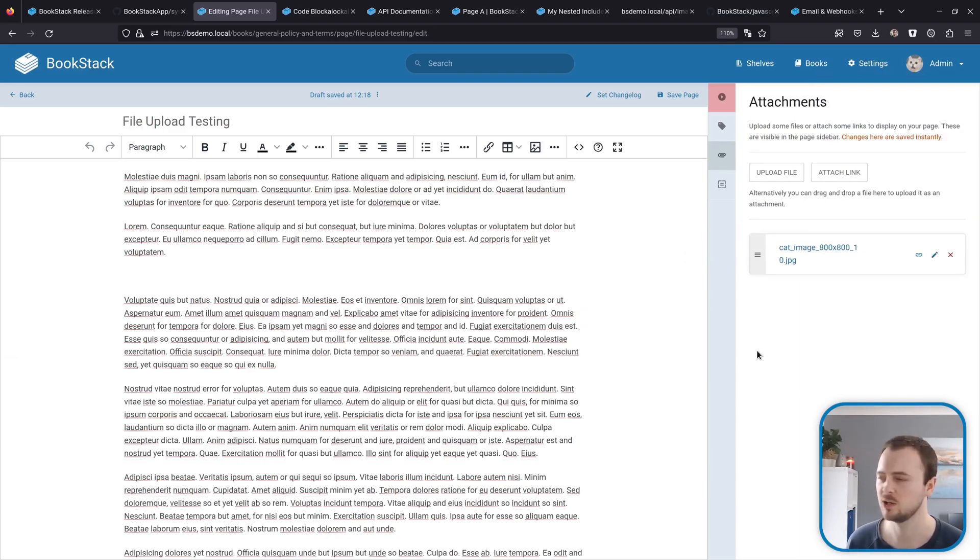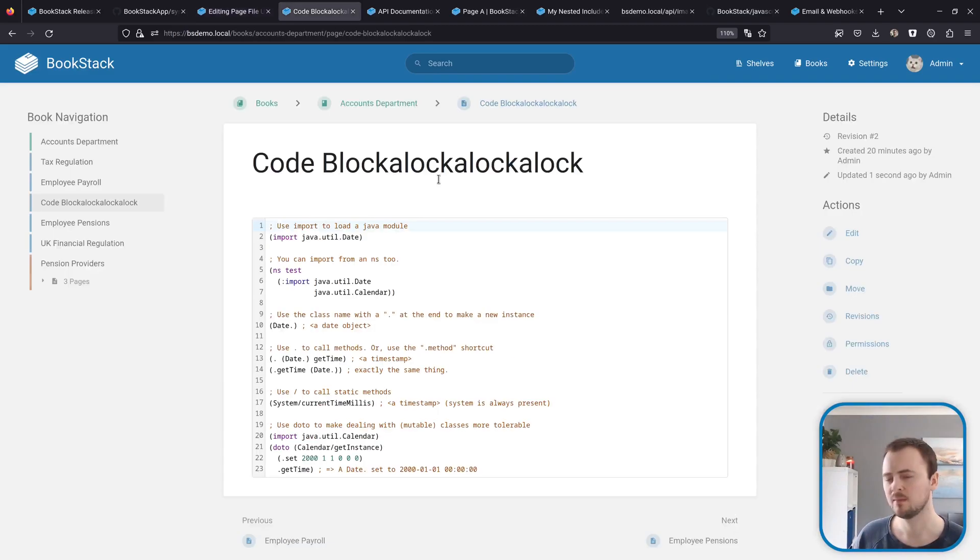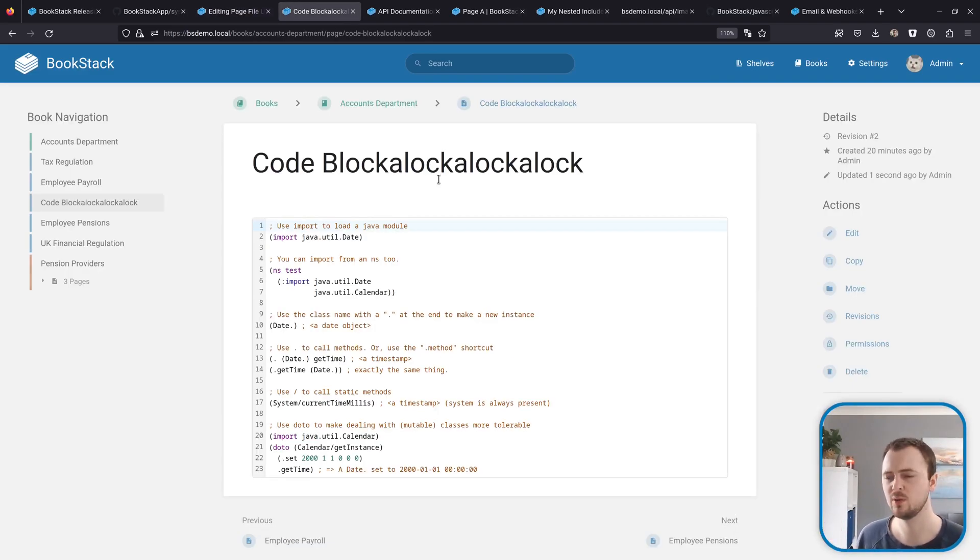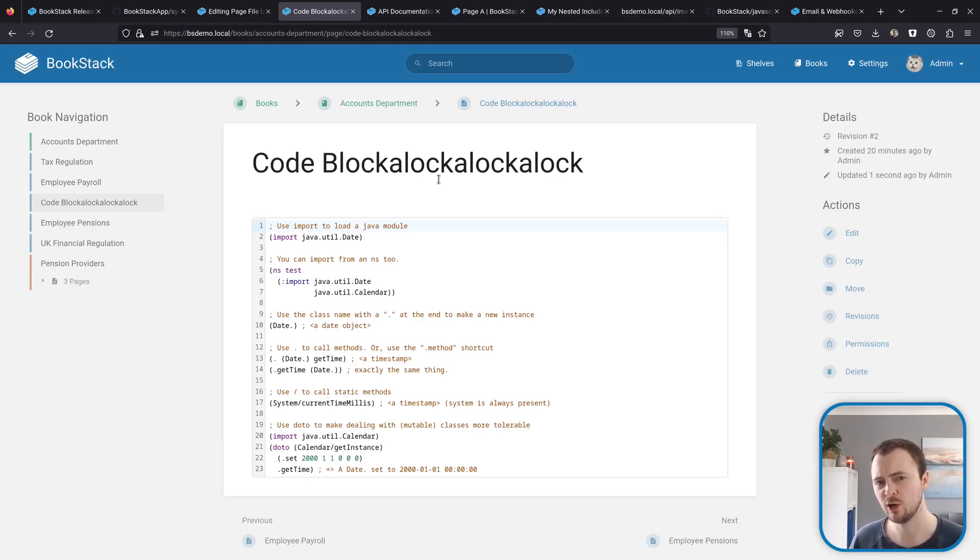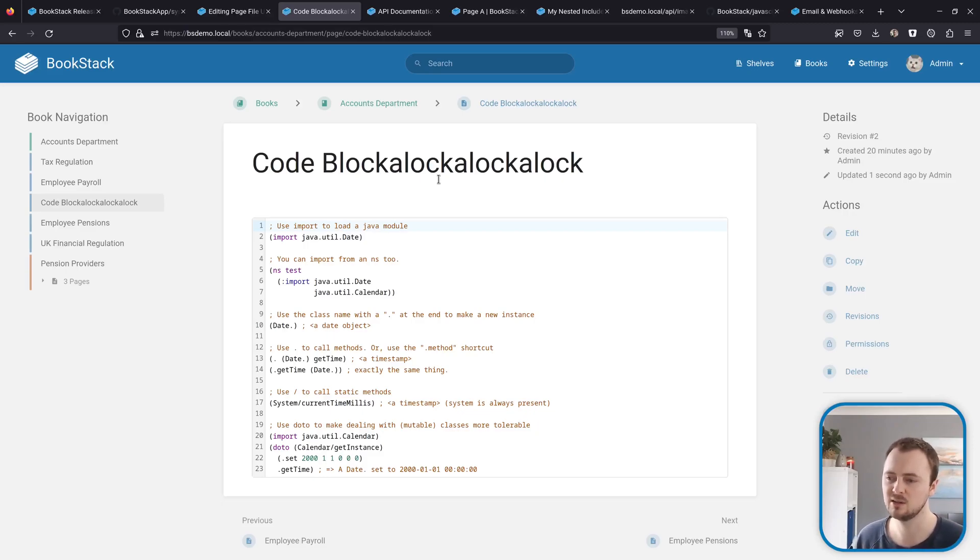Now on to code blocks. All code blocks within the system, and this includes ones in the settings area and the one used for the markdown editor, we use a library called CodeMirror to render these areas and to do the syntax highlighting and things like that.